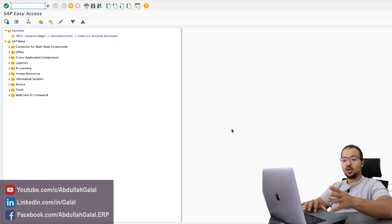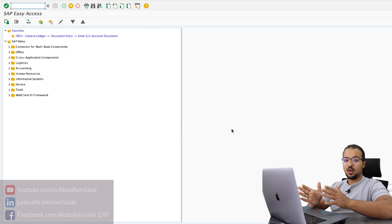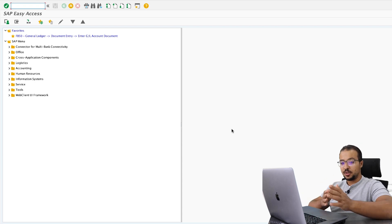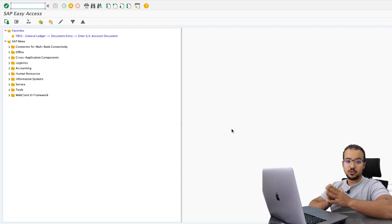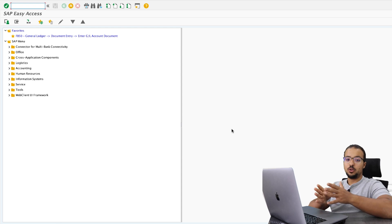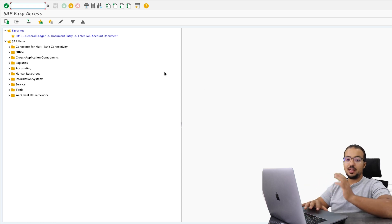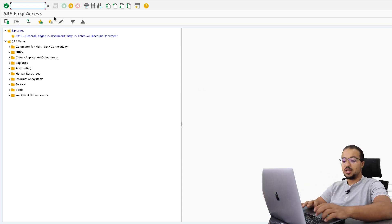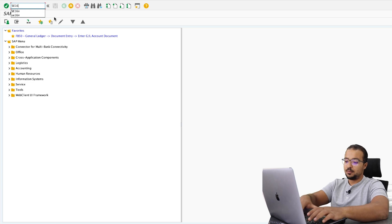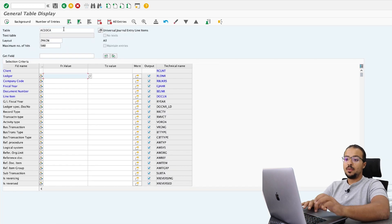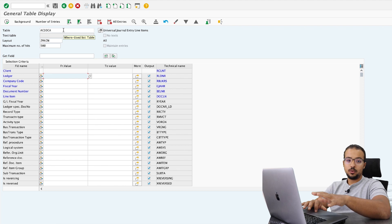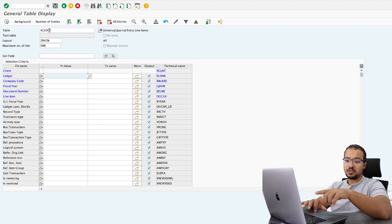In SAP S4HANA, whenever we post a financial accounting document or a controlling document, it will be posted to the Universal Journal. The Universal Journal is a table that includes all the line items posted to FI or CO. To display a table in the system we can use transaction SE16N and then insert the table code. The table for Universal Journal is ACDOCA, Accounting Documents A.